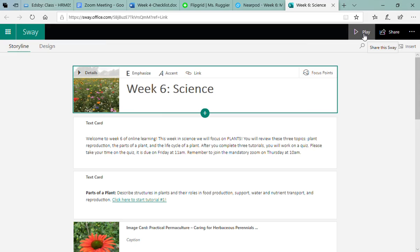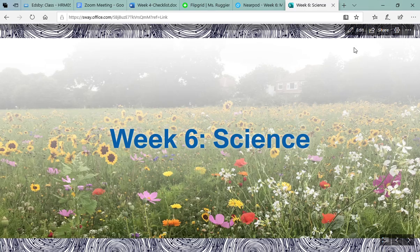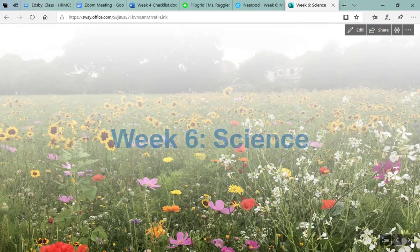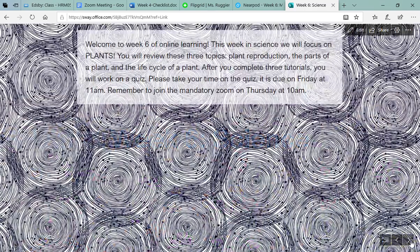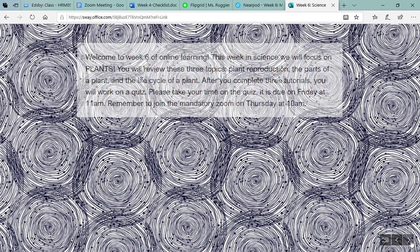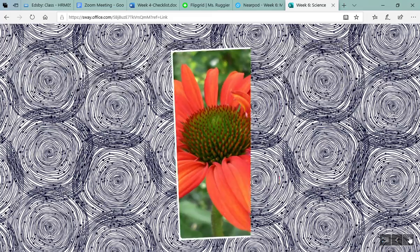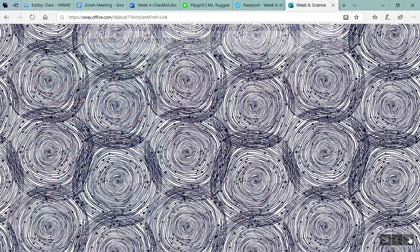And then lastly for science you have a Sway. This week we'll be exploring plants, their parts, plant reproduction, so you're going to go through this entire Sway. You have three tutorials and you can click on the link here to start the tutorial just like last week.